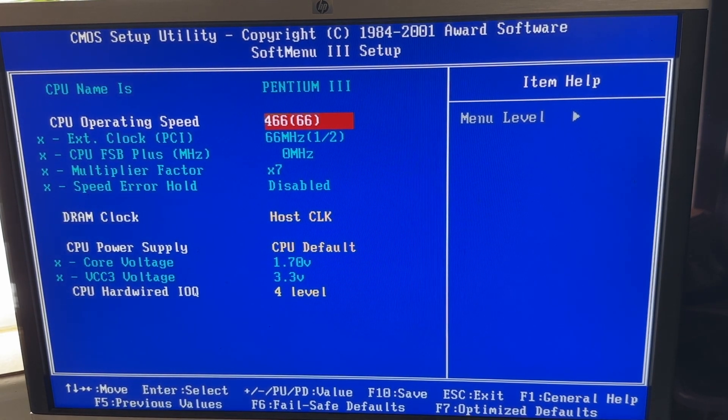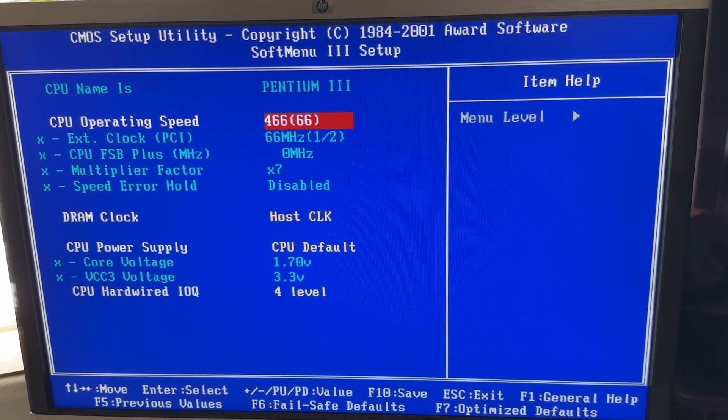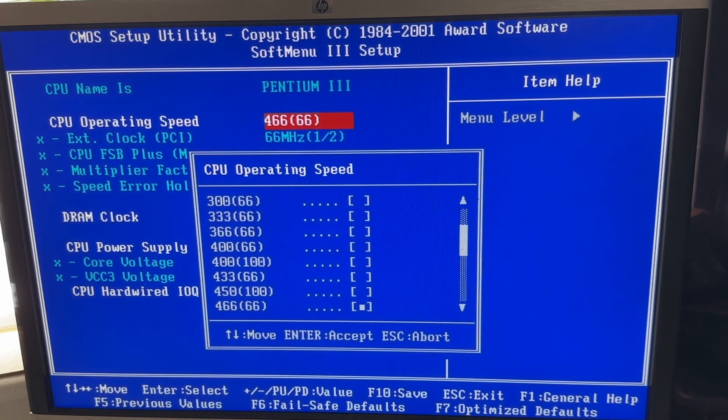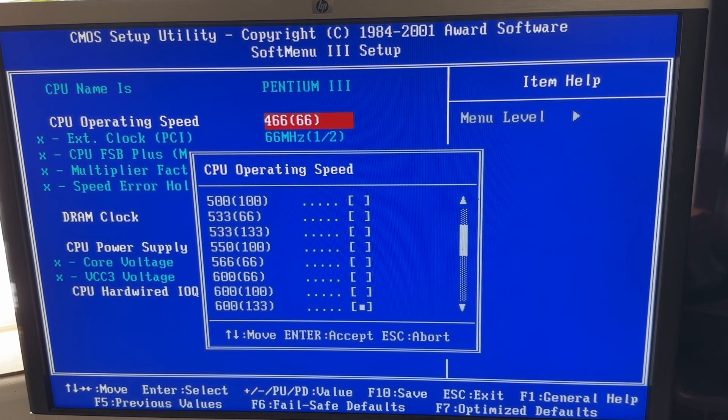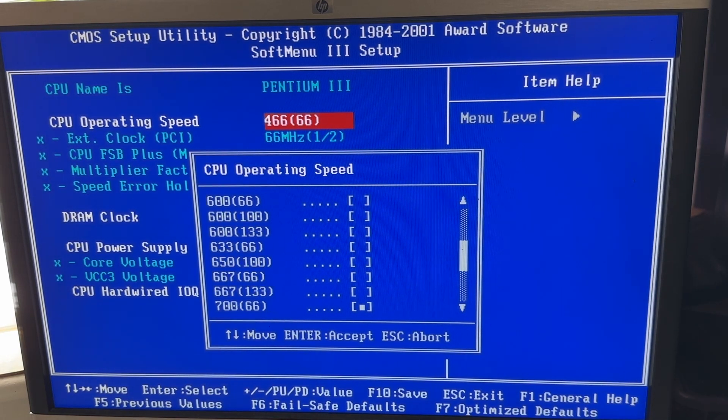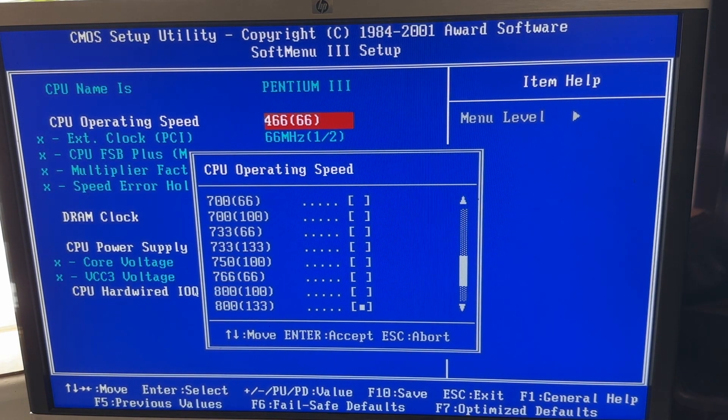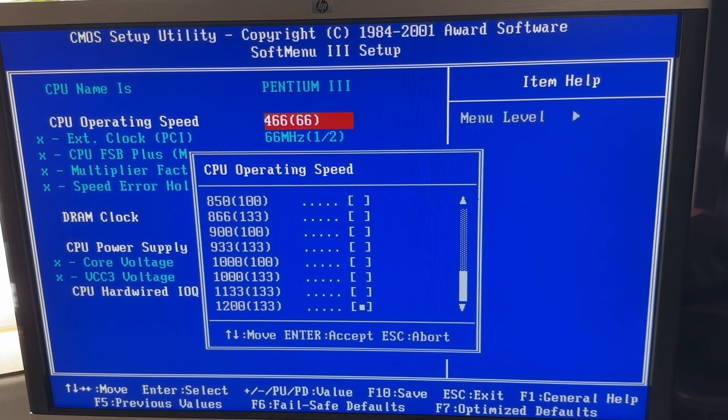You can change the clock multiplier here, you can do a custom. So you can change bus speed and clock speed.